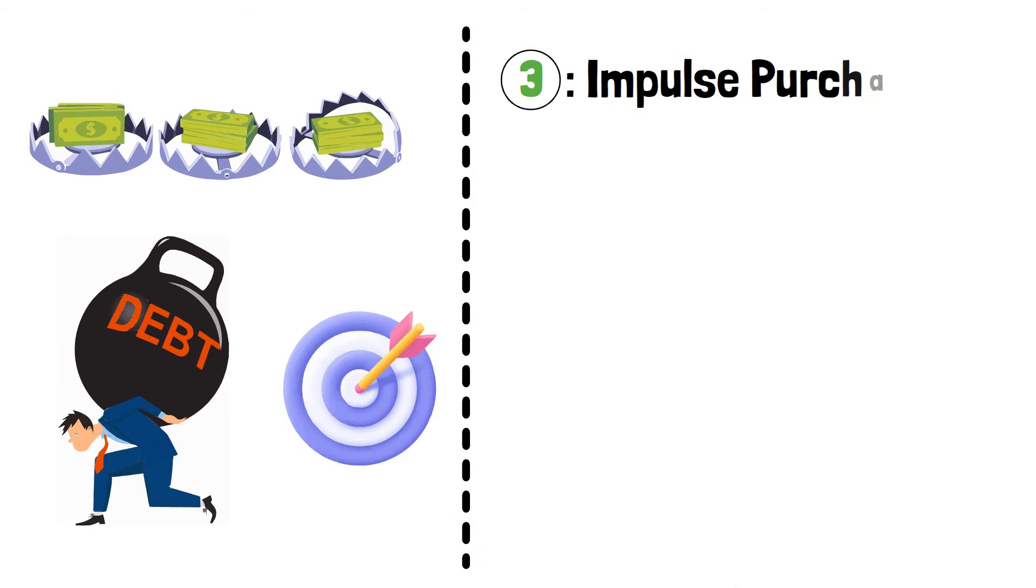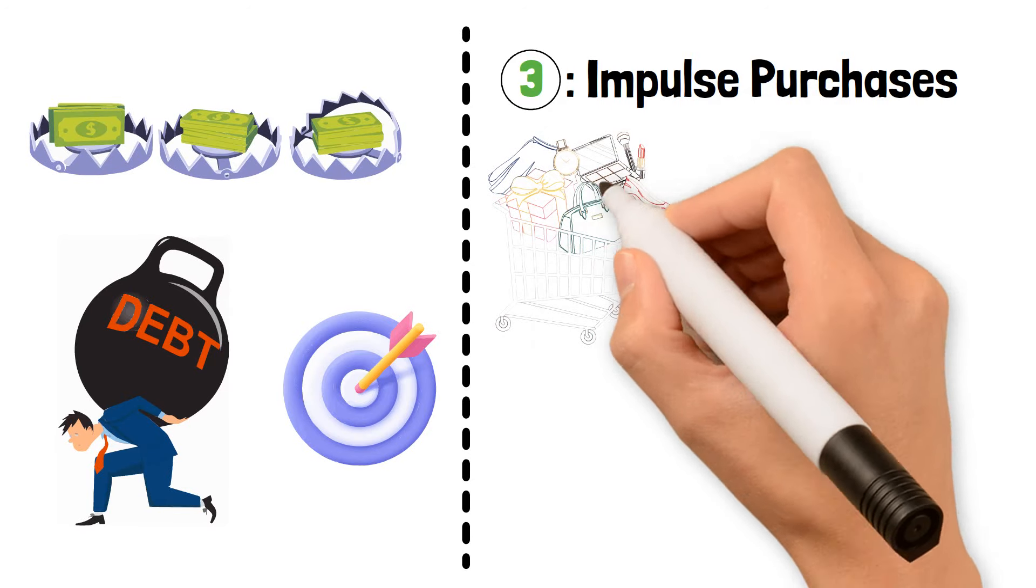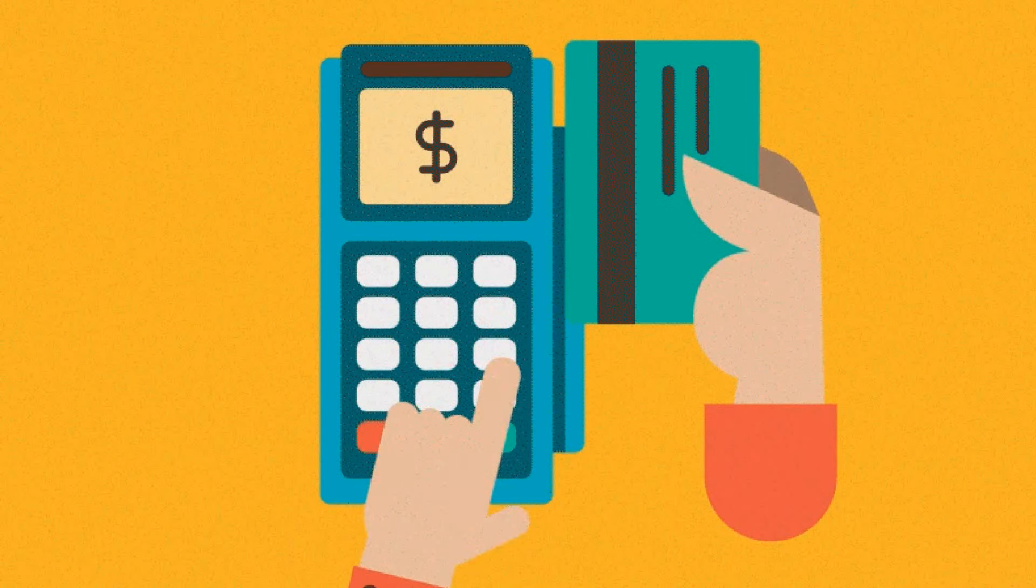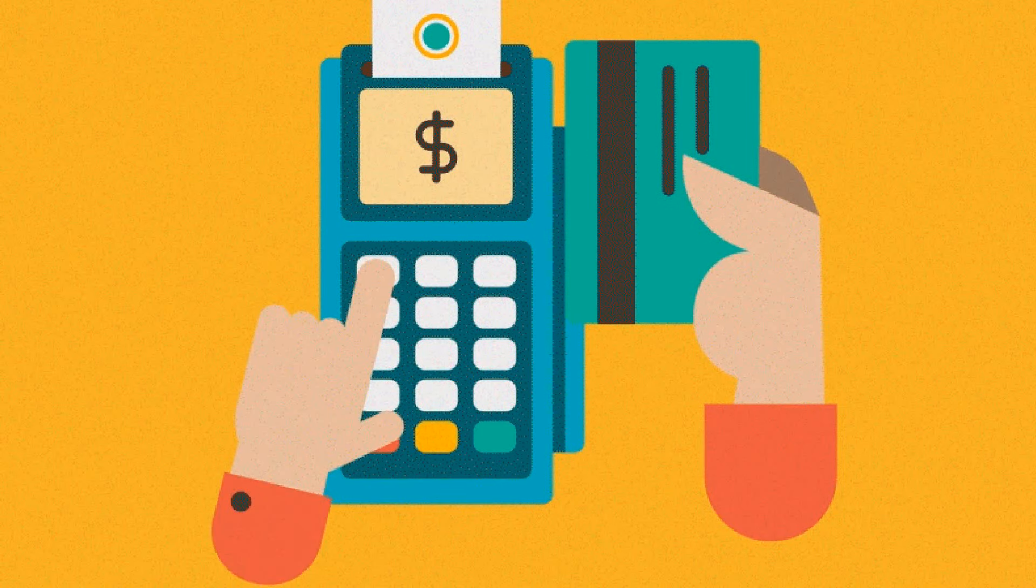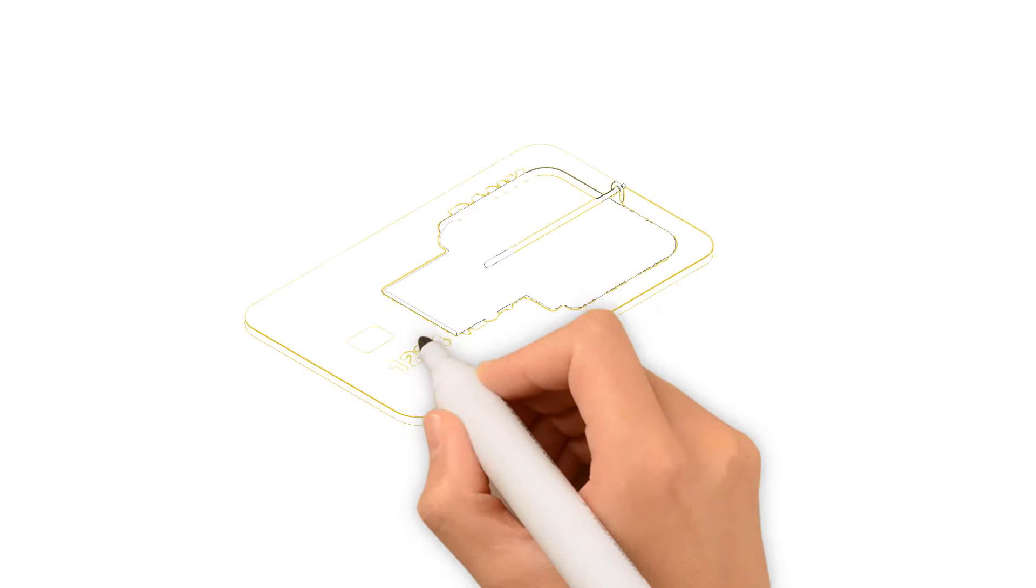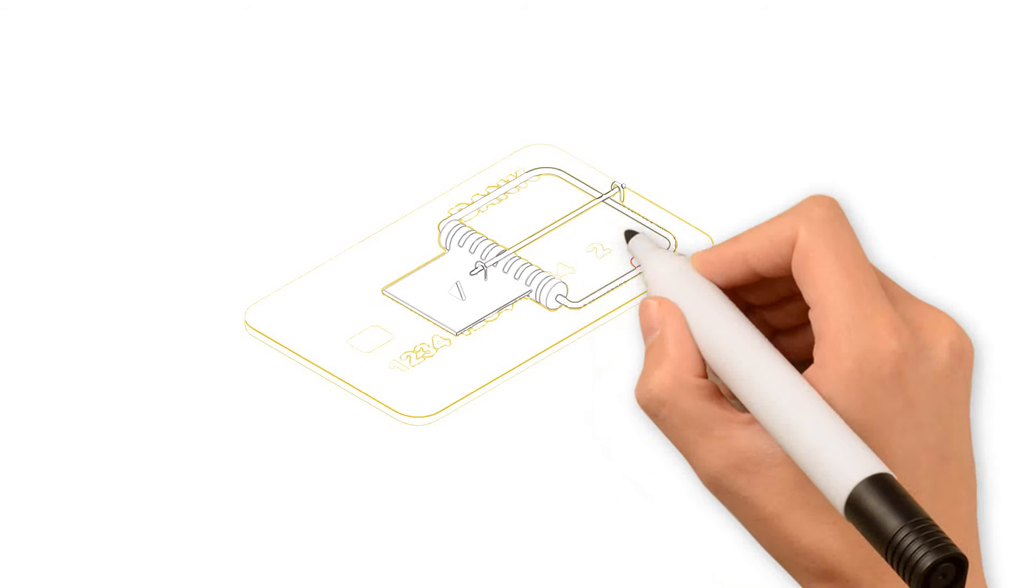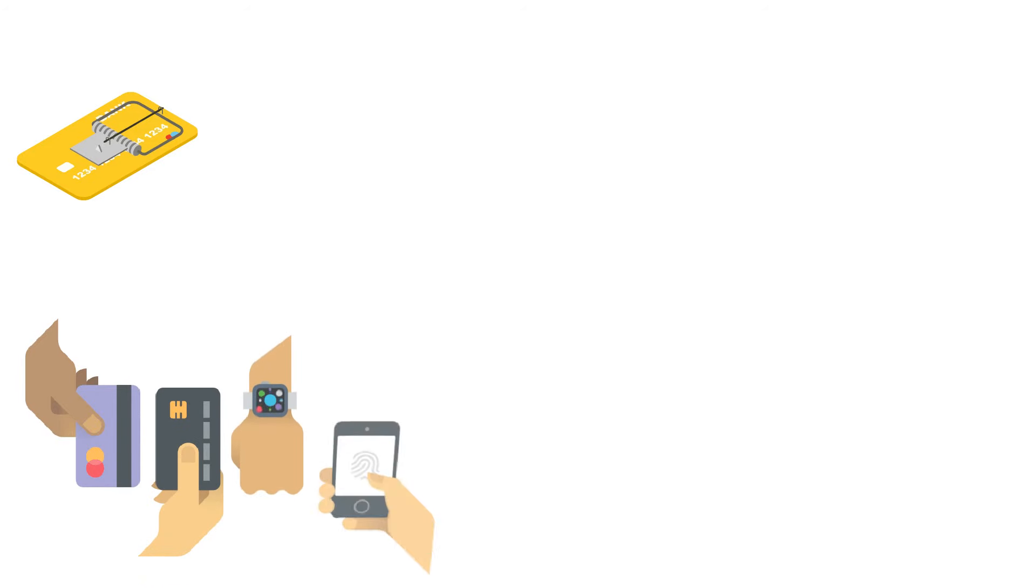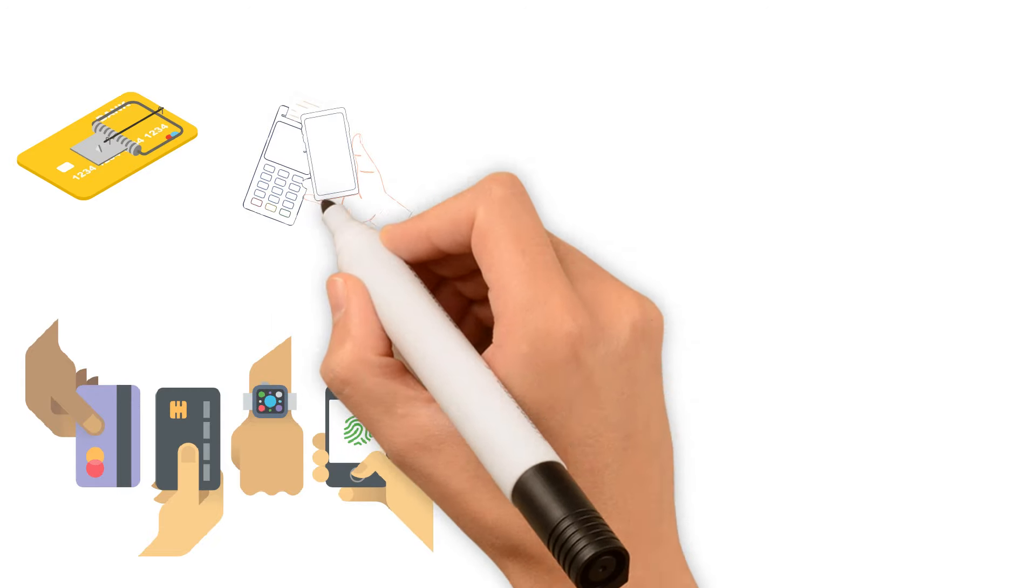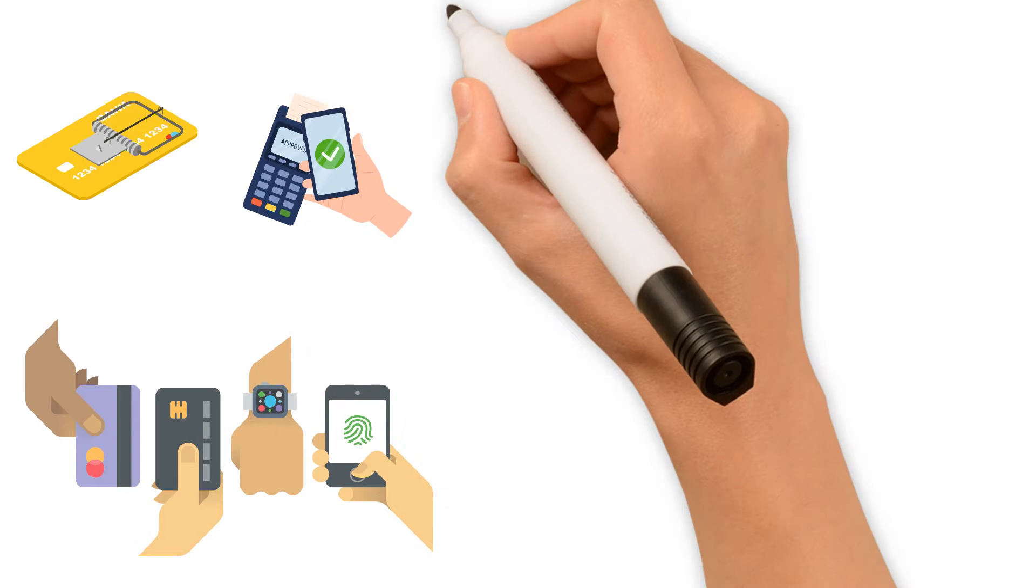Impulse Purchases. Those seductive impulsive buys are the next item on the list. You know, the things that catch your attention and before you realize it, you've clicked buy or swiped your card. This is a trap that is easy to fall into, especially with the endless discounts and bargains that come with internet shopping. Warren Buffett cautions that these rash purchases can quickly build up, leaving you with a hefty debt and an accumulation of unnecessary items. A key component of creating a sound financial future is learning to say no to these impulsive purchases.